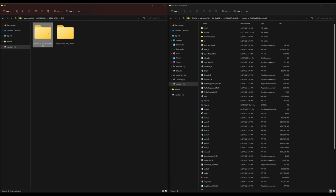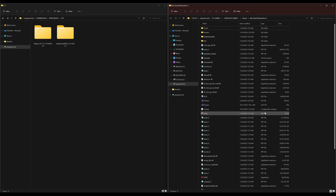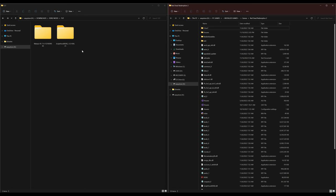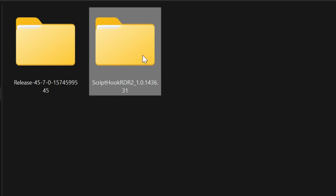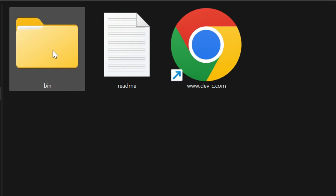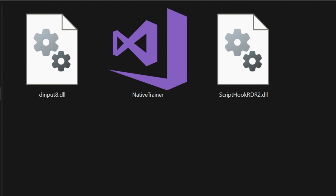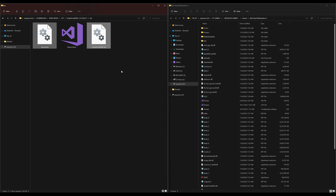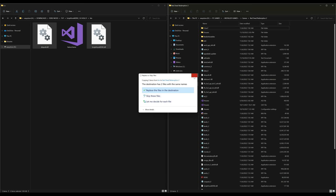On my left-hand side I have two downloads: the release folder, which is the trainer, and Script Hook RDR2. On the right-hand side we have our Red Dead Redemption 2 directory. We're going to install our requirements first — open up the Script Hook RDR2 folder, then open up the folder inside it, and drag those highlighted files over to the Red Dead Redemption 2 directory.